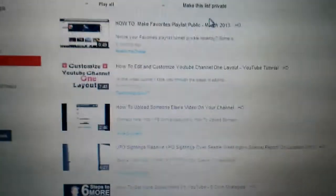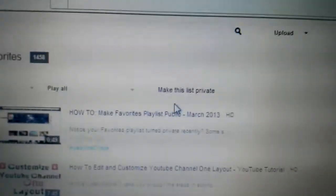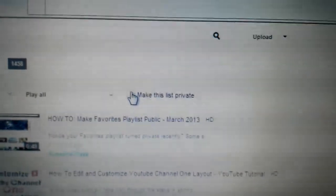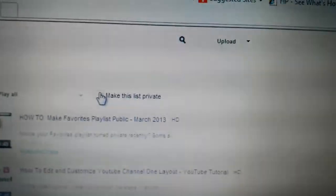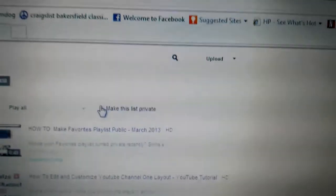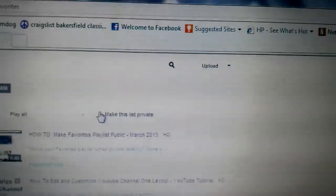Then you're going to go right here. This is usually checked. It says make this list private. You can uncheck that.